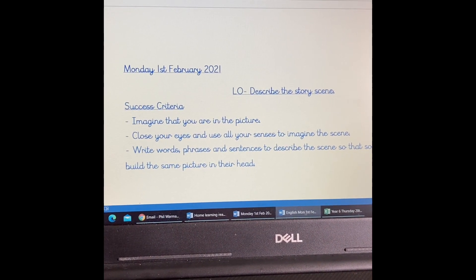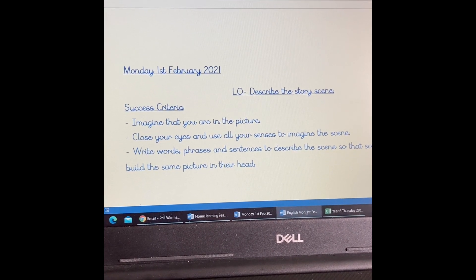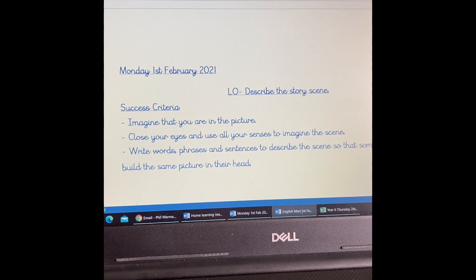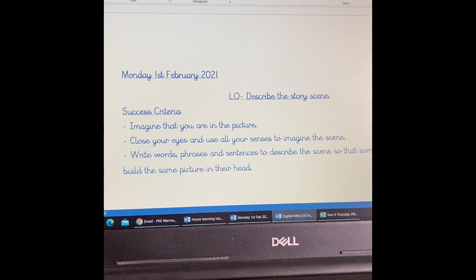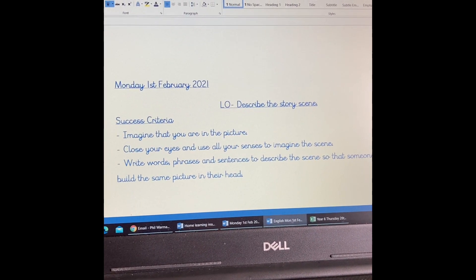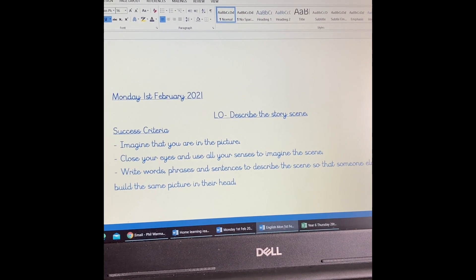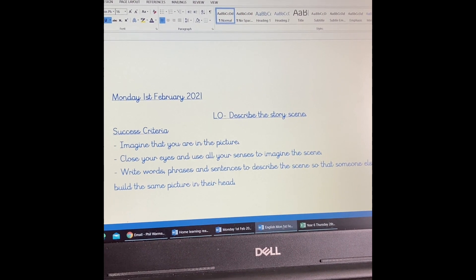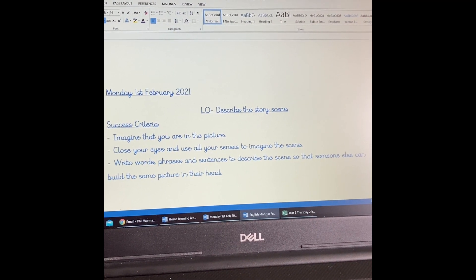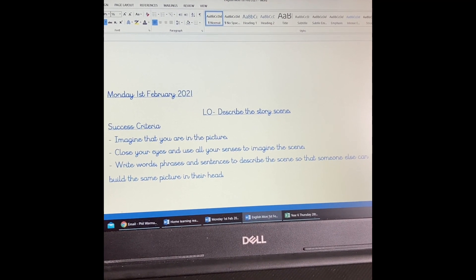Our success criteria is as follows — it's the same as last time: we are describing the story scene. You have to imagine that you're in the picture, close your eyes and use all your senses to imagine the scene. You need to write words, phrases and sentences to describe the scene so that someone else can build the same picture in their head as you've got.